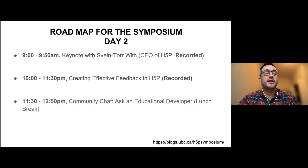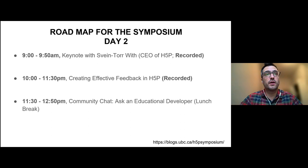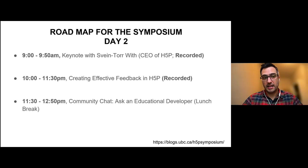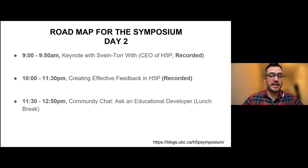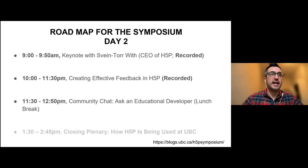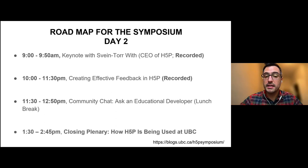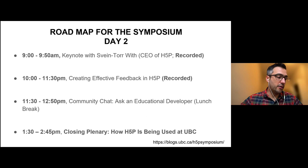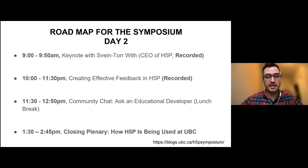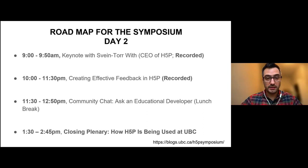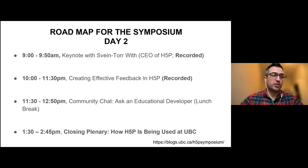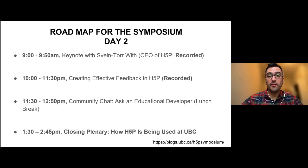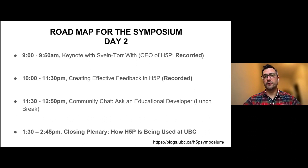And then 11:30 to 12:50 will be community chat very much like what we had yesterday. And then we're going to have a closing plenary, which is looking at a panel of faculty here at UBC from various faculties showing how they use H5P in their classrooms in new and inventive ways.